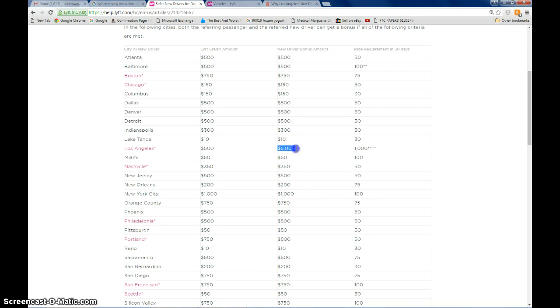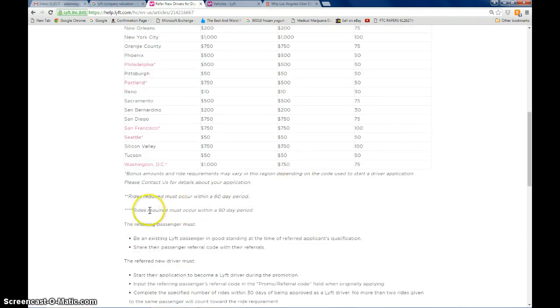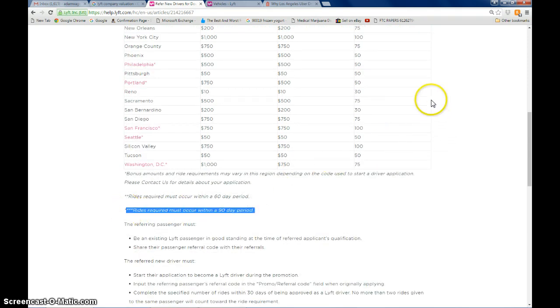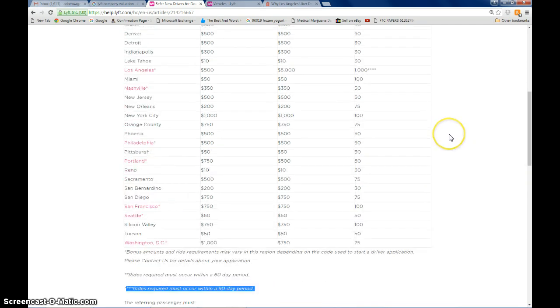This is a double-sided bonus. I would get this and you would get this as the new driver. The only catch is you have to do 1,000 rides in your first 90 days. So you have to be averaging a little more than 10 rides per day. That's actually very doable.